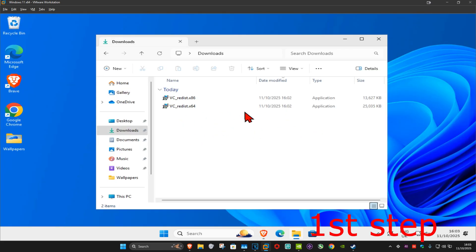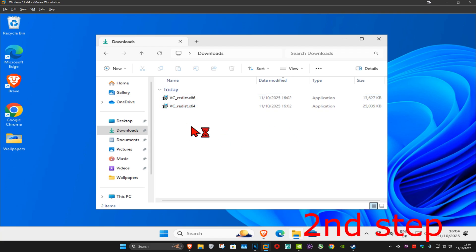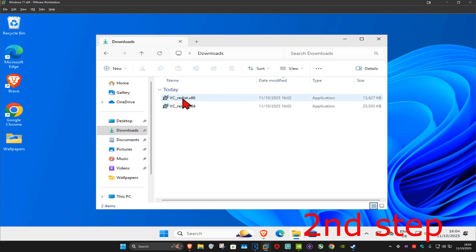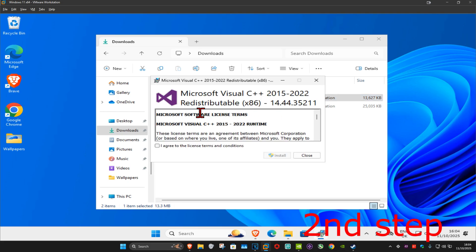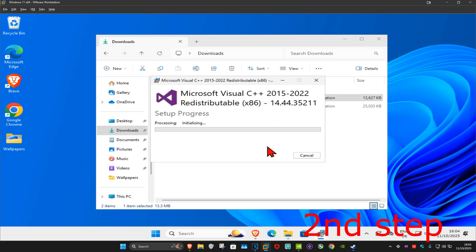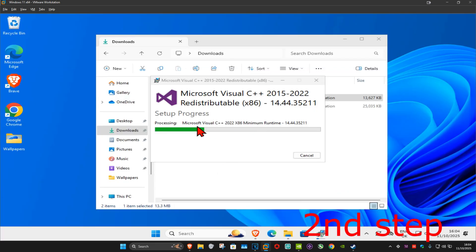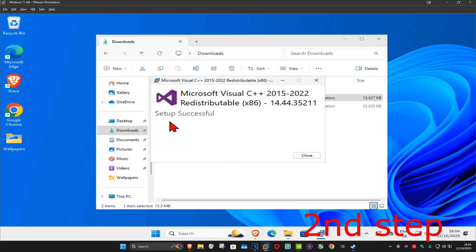You should now be in your Downloads folder with both downloads. Install the first one on the list — x86 — by double-clicking on it. Once it comes up, tick the box 'I agree' and click on Install, then click Yes. It's now going to start installing.